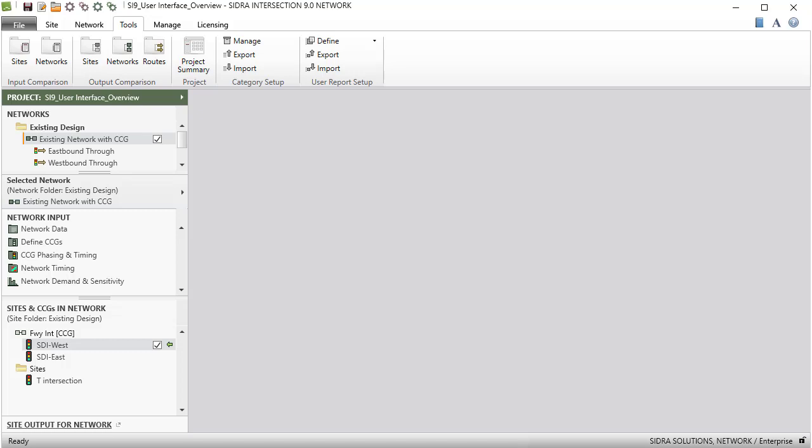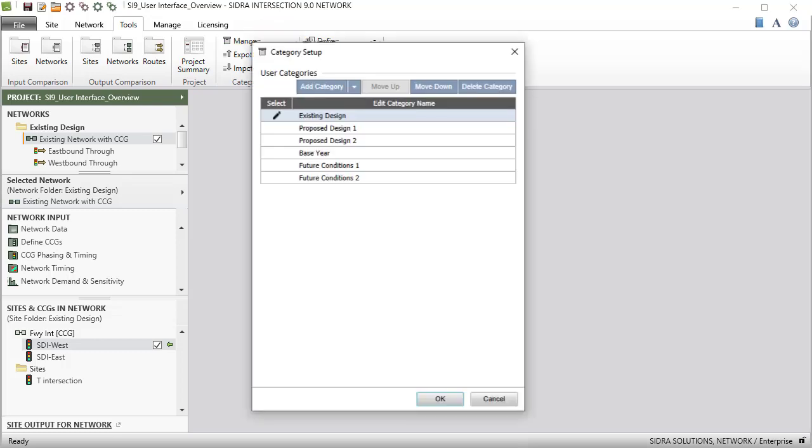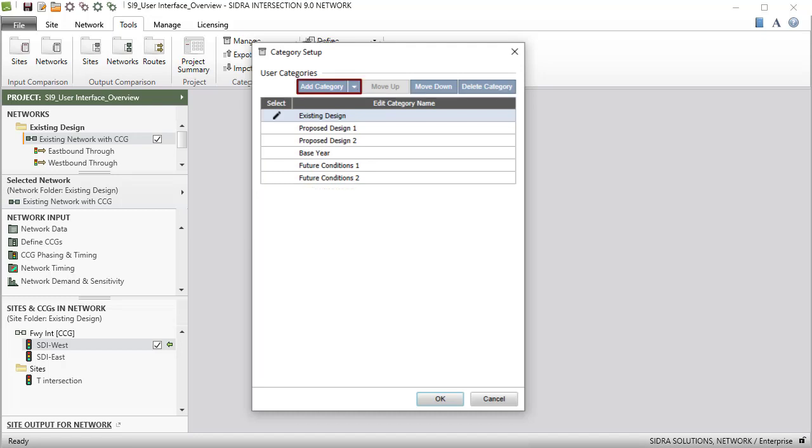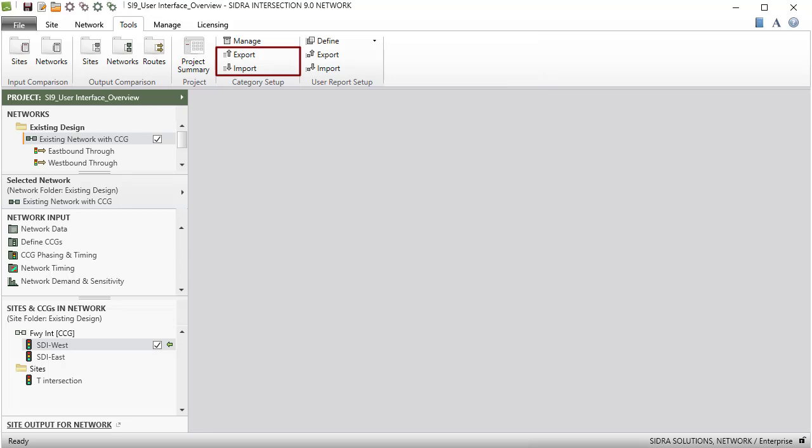In Sidra Intersection, categories can be assigned to sites and networks. Category Setup group in the Tools command ribbon enables you to manage, import, and export categories. The Manage command will open the Category Setup dialog. Here you will find the existing user categories, add category, move up, move down, delete category functions and ability to edit category names are available. The Import and Export functions allow sharing of category setups.